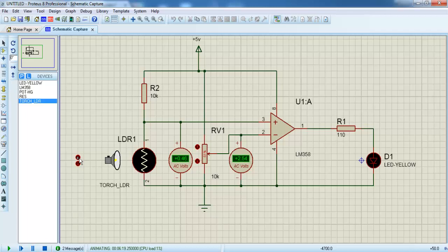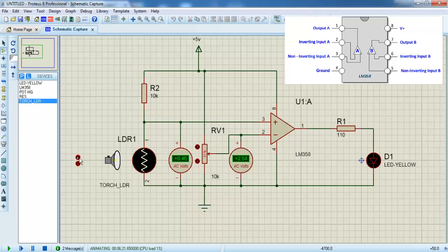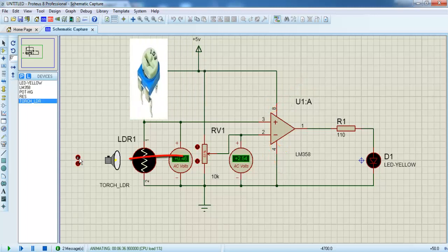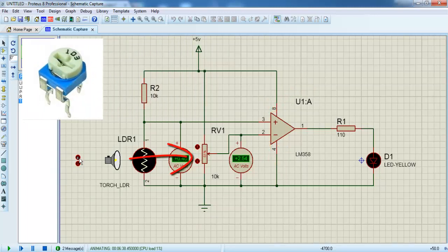So this is the circuit. This will be LM35 — 3 pin, 4 pin ground, 8 pin Vcc, 1 pin output, 2 pin, 3 pin non-inverting terminal with a plus symbol. So we will have a potential divider using a variable resistor — a 10k variable resistor.